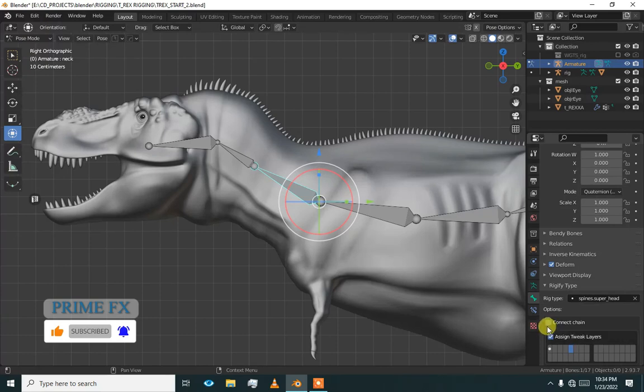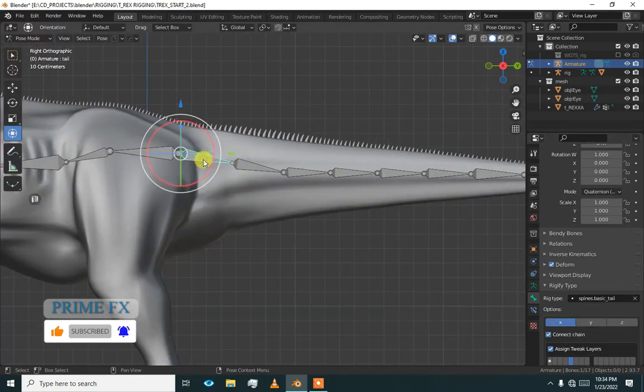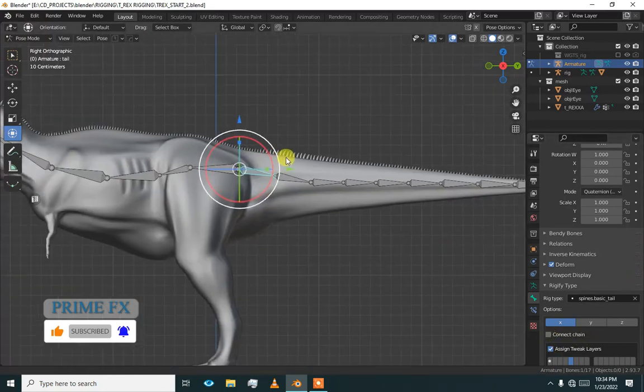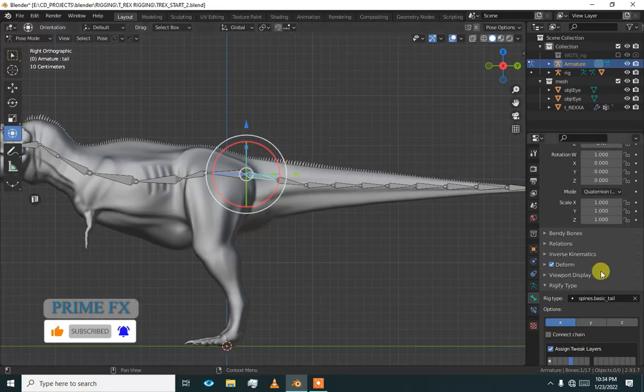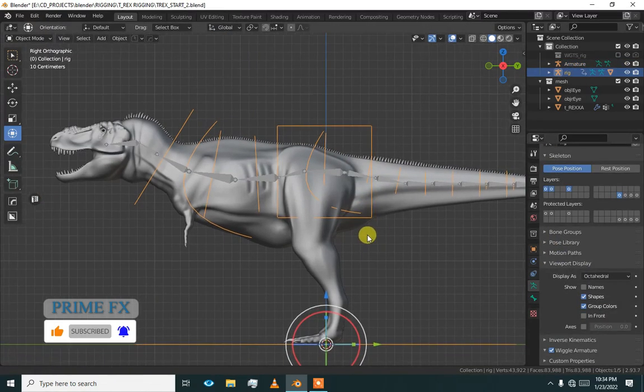So we will untick it and again check this and untick this. So now go to armature properties and press generate rig.